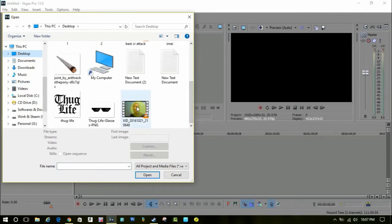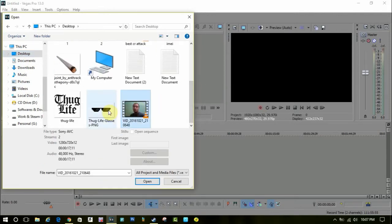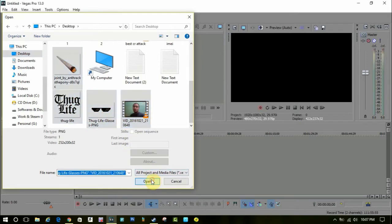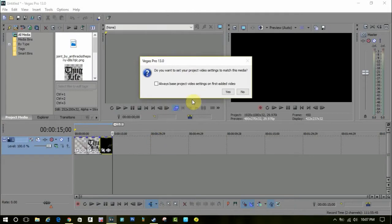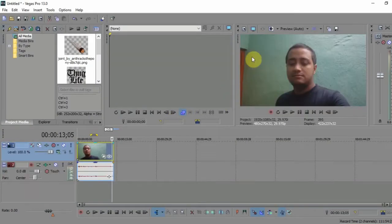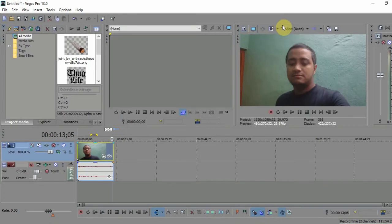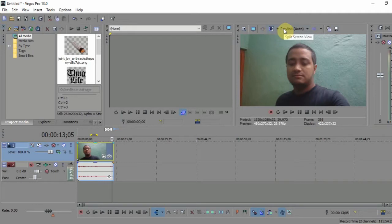This is the video, and this is the sunglass, the thug life logo, and the cigarette. You can also add a hat, a chain, or anything like that. You'll find all those files in Google Images—just search for thug life PNG.